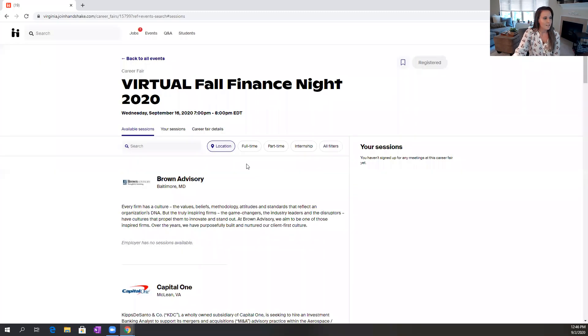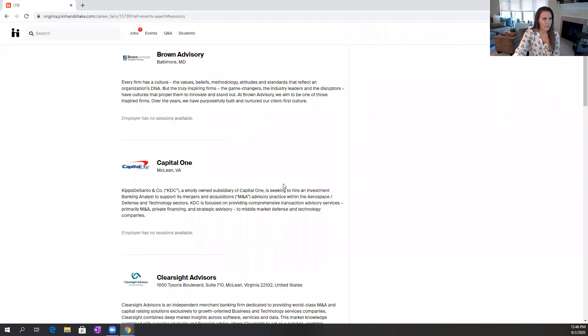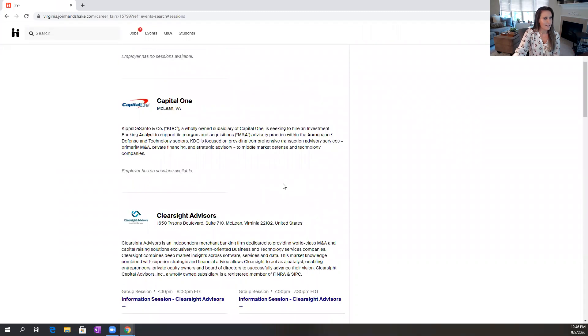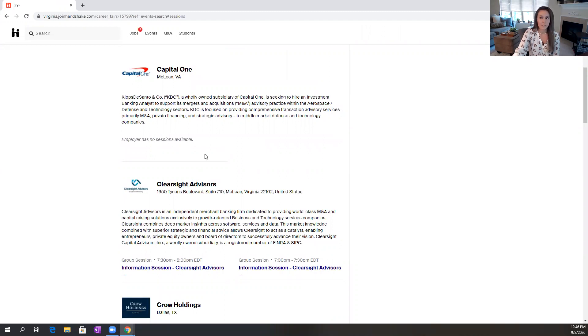So when I go through and view employer sessions, I can see all the employers that are attending as well as what opportunities they have to have conversations. If you see an employer that you're hoping to engage with and it says that they have no sessions available, don't panic.